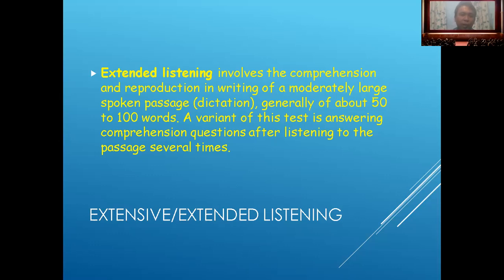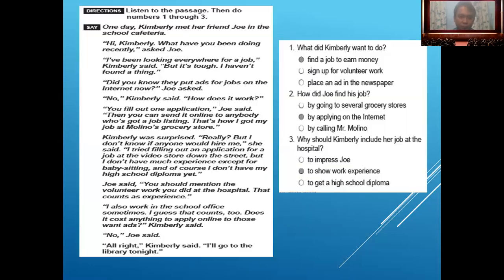A variant of this test involves answering comprehension questions after listening to the passage several times. In the standard extended listening format, there are some facts presented and students are asked to respond correctly, and then given some questions to assess understanding.